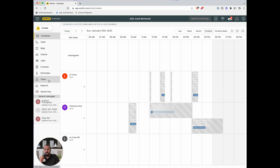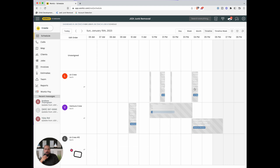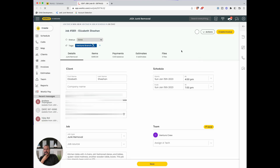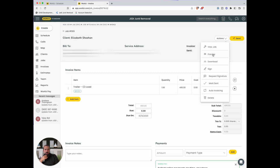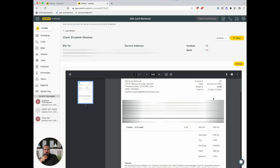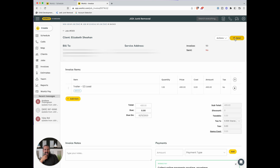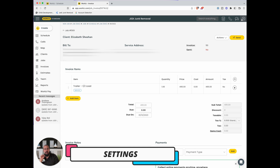Sending invoices is pretty straightforward. Open up a job, add your items, then hit 'create invoice.' You can preview it — it shows your logo and line items like 'trailer half load' — then hit send and choose to deliver it via email or text.